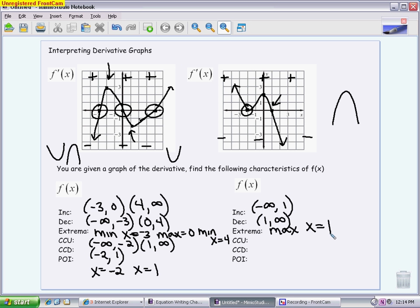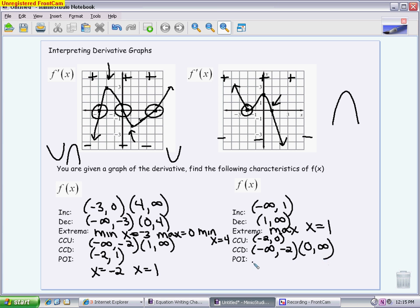For concavity on this second graph, you're again looking at the increasing and decreasing intervals of the derivative. This graph starts off decreasing, so the original starts off concave down from negative infinity to the minimum at negative 2. Then the derivative increases from negative 2 to 0, so that's a concave up interval. From 0 on, it continues to decrease, so the original graph is concave down. We have two points of inflection — the two places where concavity switched — at x equals negative 2 and x equals 0. Notice that negative 2, the critical value that wasn't an extrema, always ends up being a point of inflection because it is a minimum or maximum right where it touches the axis.